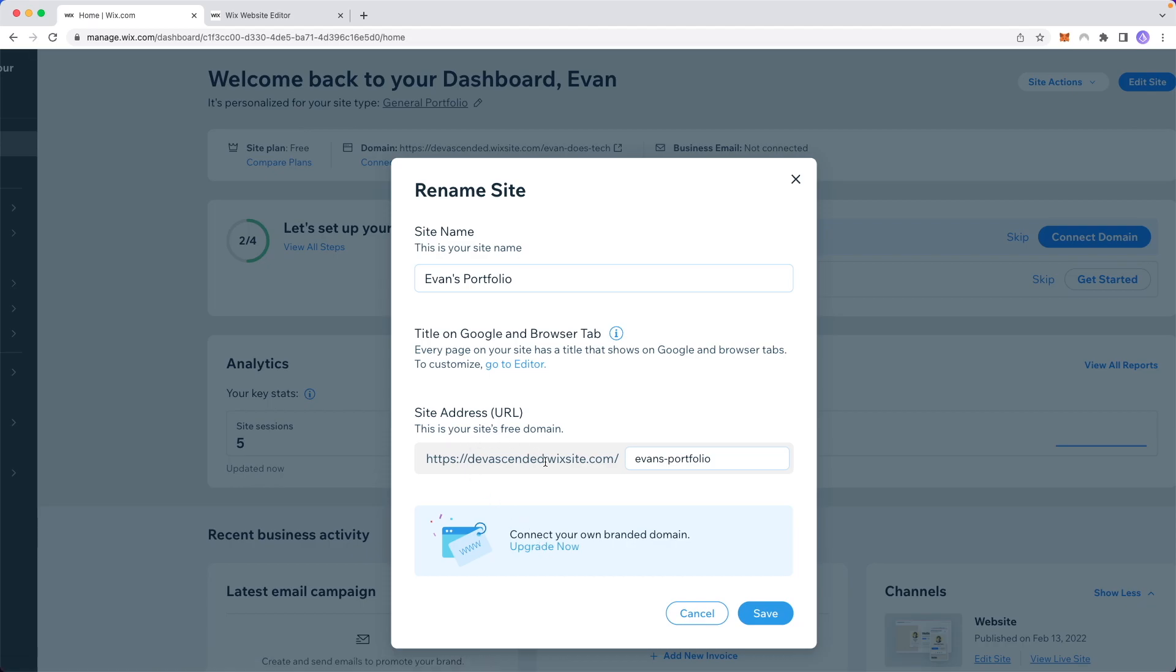Instead of having the default domain that Wix gives you, you can have a custom domain that you can either buy through Wix or connect from an external domain service.